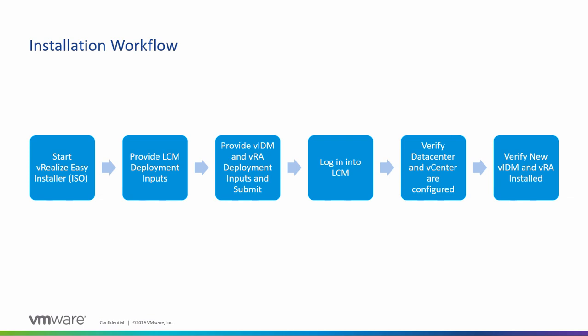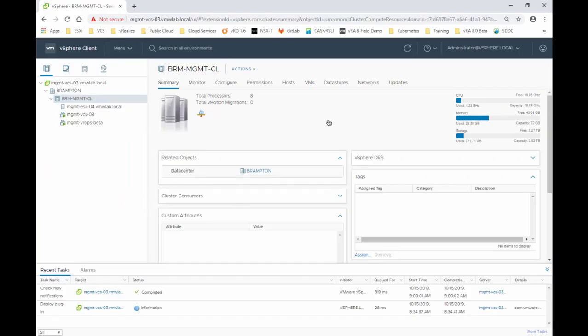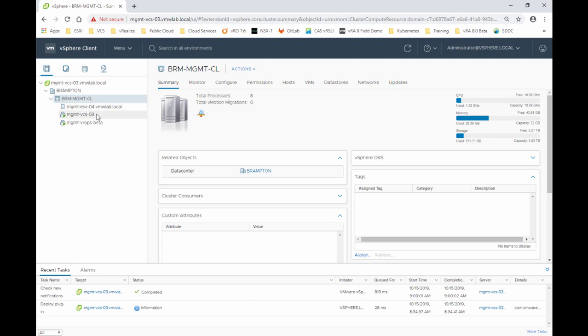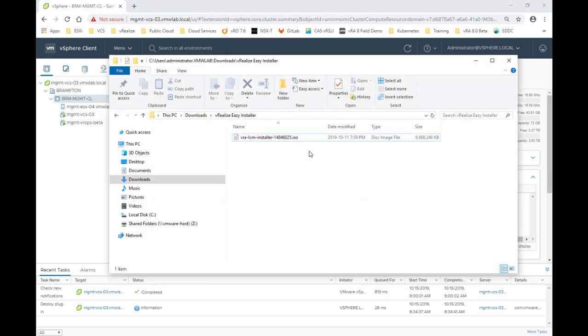So let's get started. Here we have a small lab environment that consists of a data center with a single cluster that consists of one host running the virtual center appliance that is managing this small environment. This virtual center also we will be targeting to install and deploy vRealize Automation 8.0.